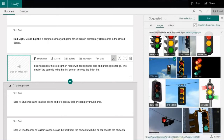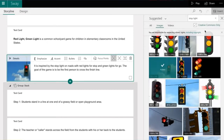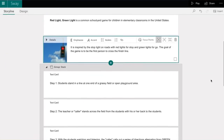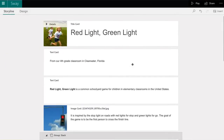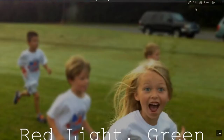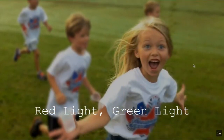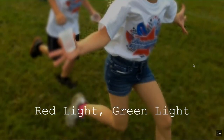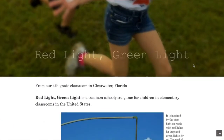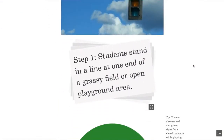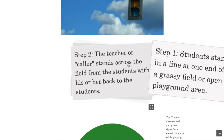With Sway, you can search for videos and photos, or you can add in your own. Once you and your students are set to go after organizing your information, you can simply select play and your presentation will be ready for sharing to your partner classrooms.